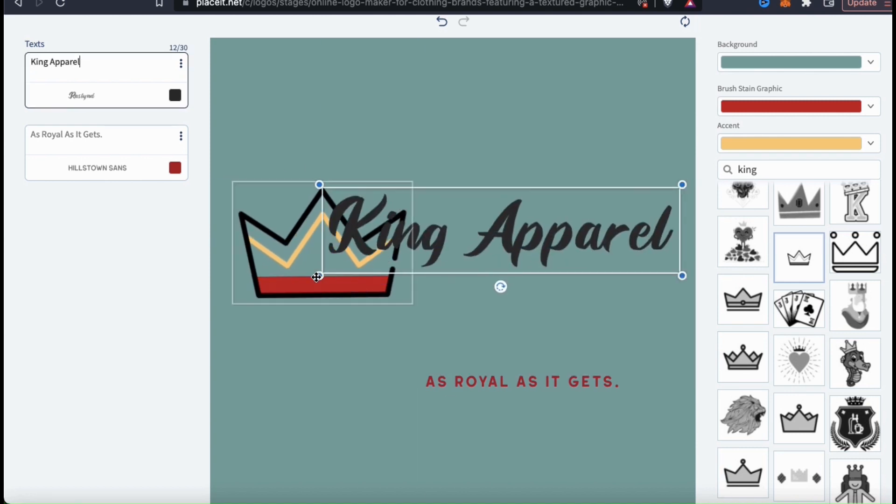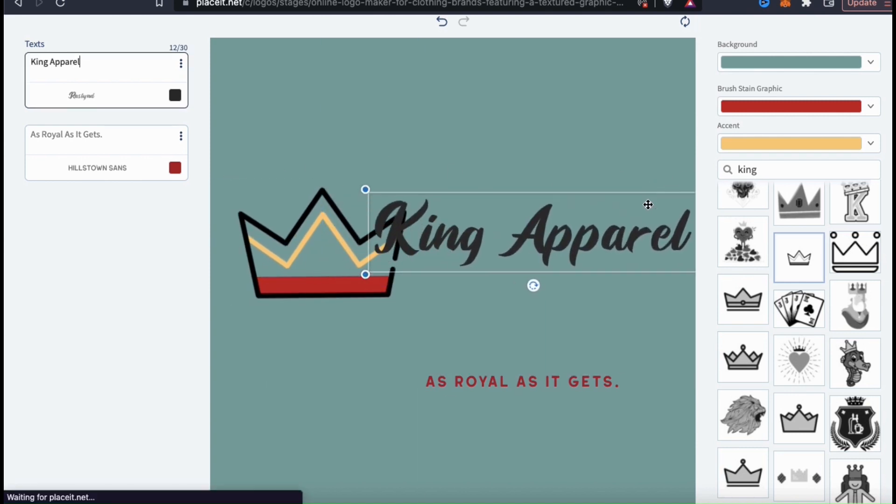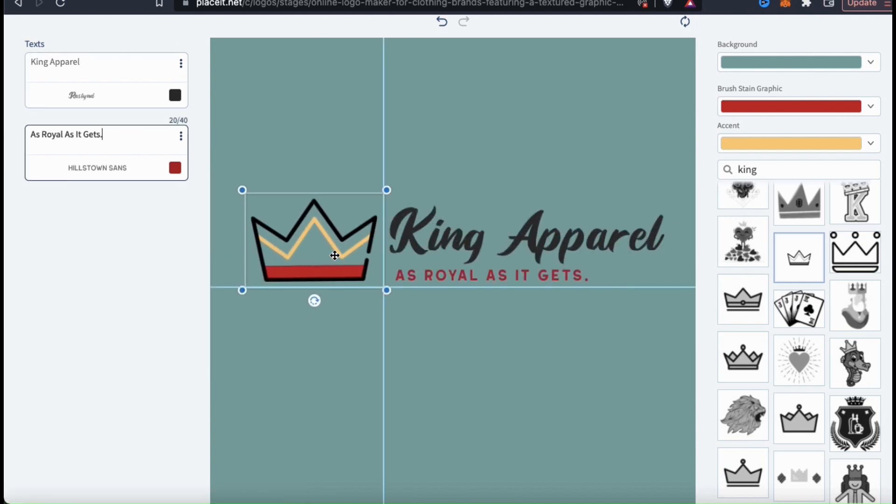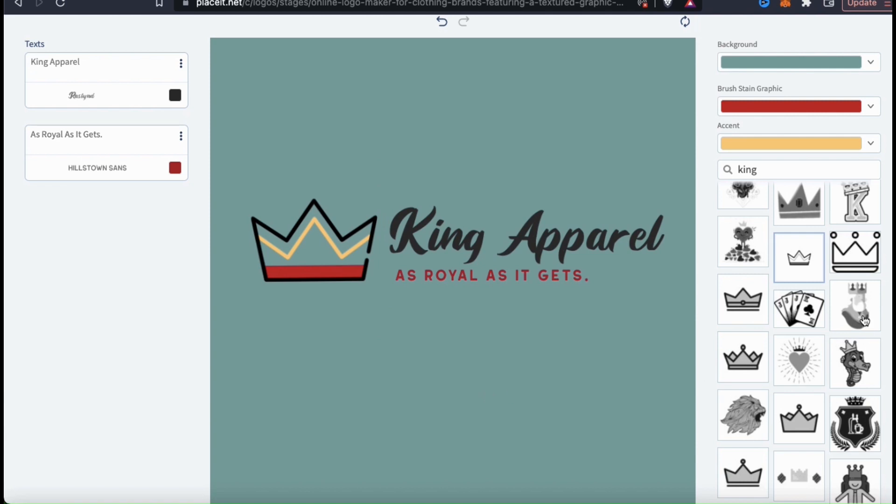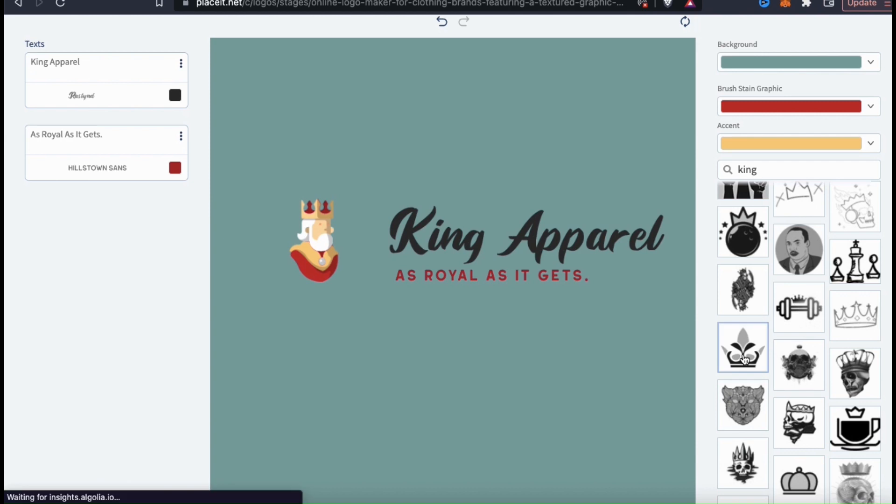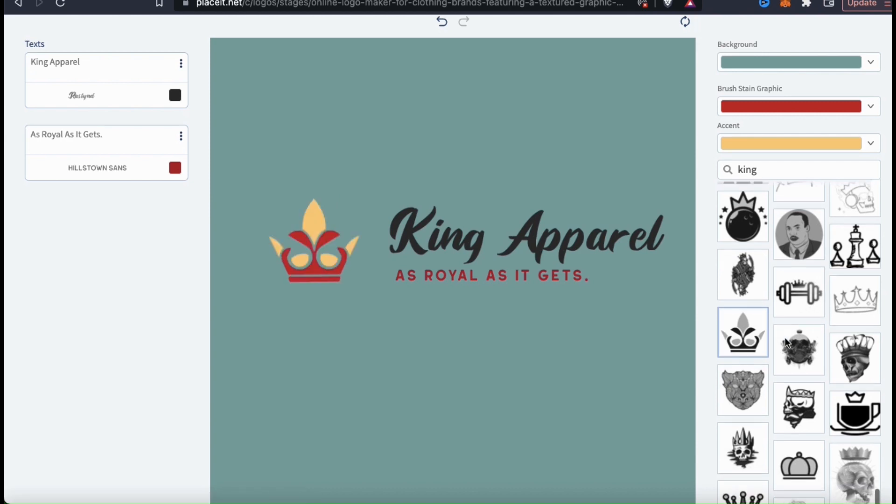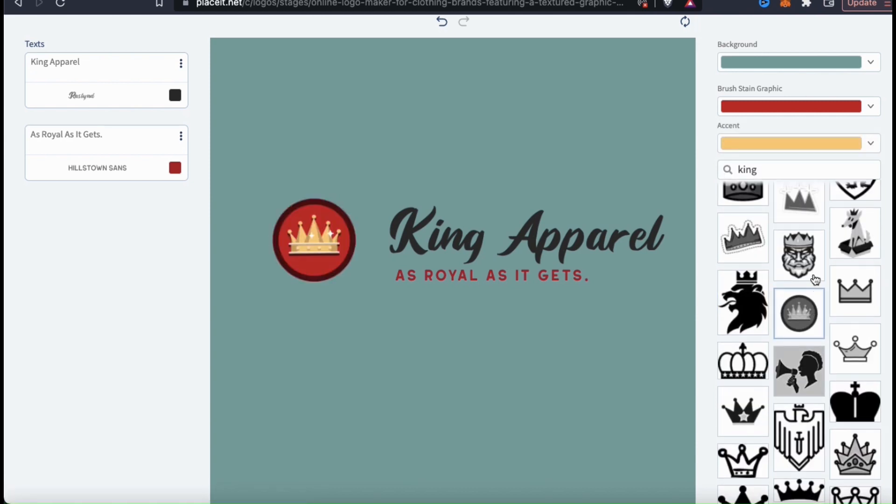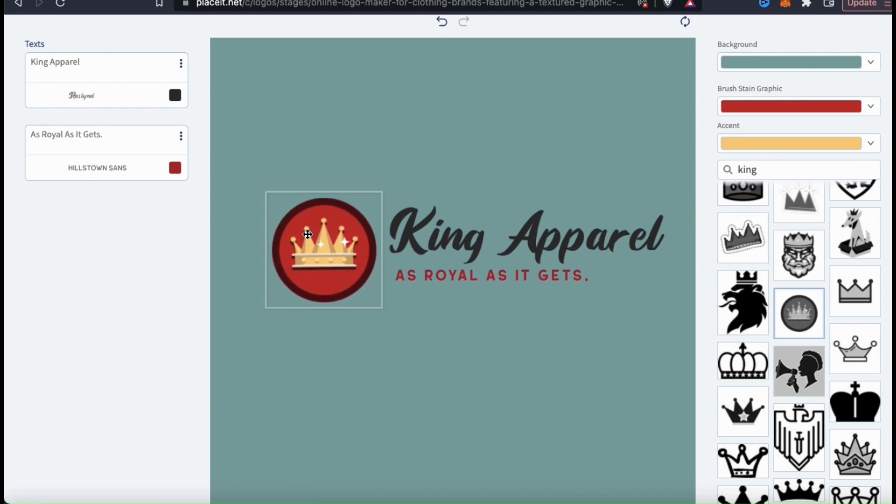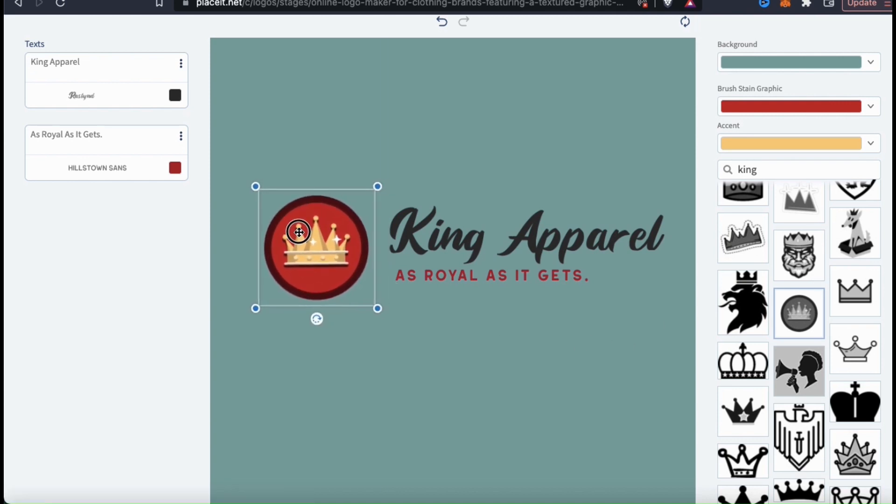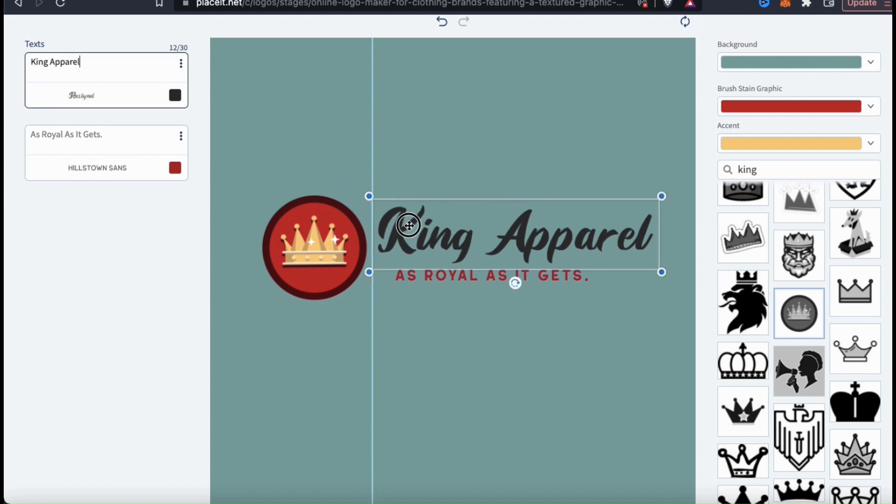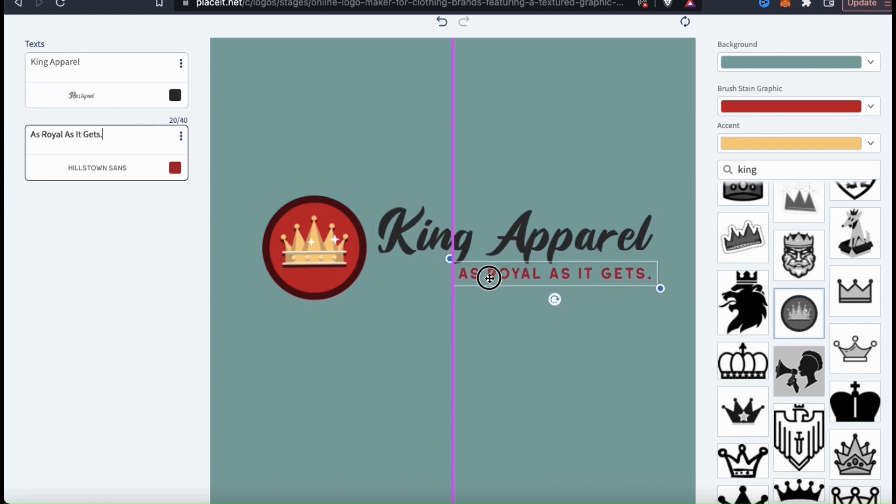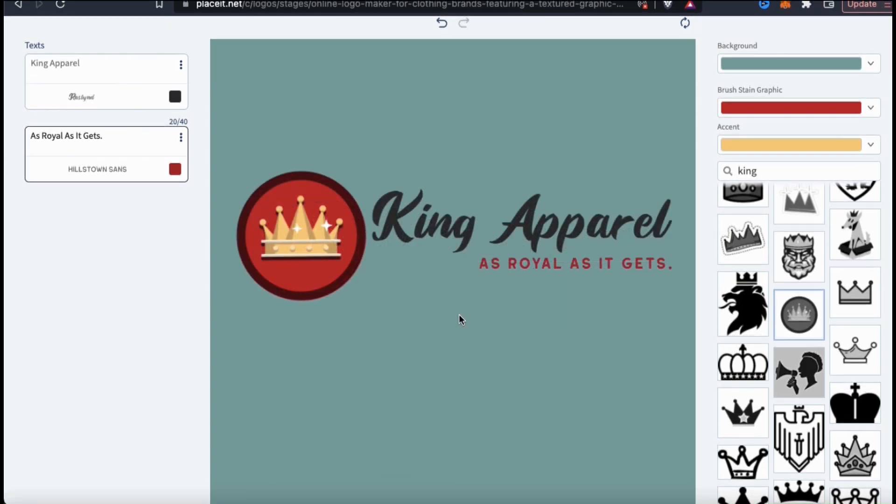So for my logo, I think I'll put my text on the right hand side of my graphic. This crown graphic is pretty cool, but I think I can find a better one. When creating your logo, feel free to change anything that you need until you get it perfect. So for this example logo, I think this crown here looks a lot better. Whenever you change your graphics, your text, or other elements, you may have to resize and rearrange everything a bit to get it exactly right.